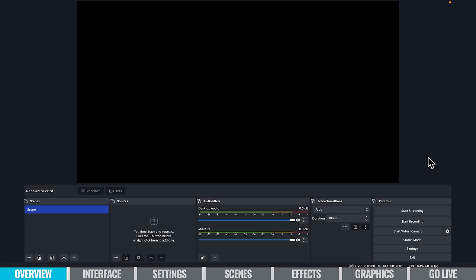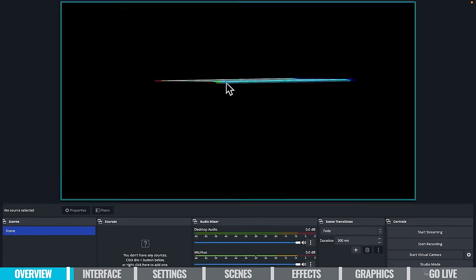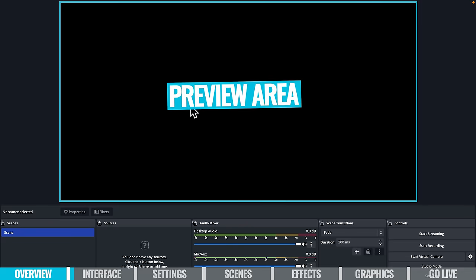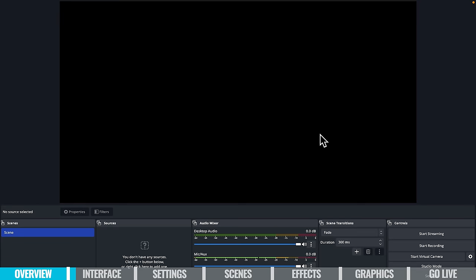Here we are in OBS. I'm going to take you through this walkthrough using a Mac, but the process is exactly the same if you're on a PC as well. This is a brand new fresh install of OBS, so this is what you'll see if you've never opened the app before. The big black box in the middle is your preview area — this is where you can see what you're going to be broadcasting out.